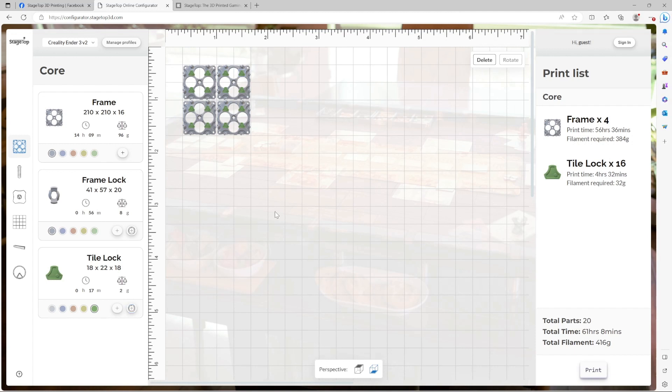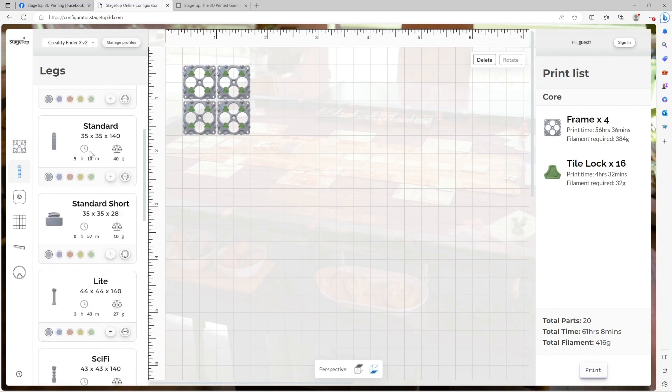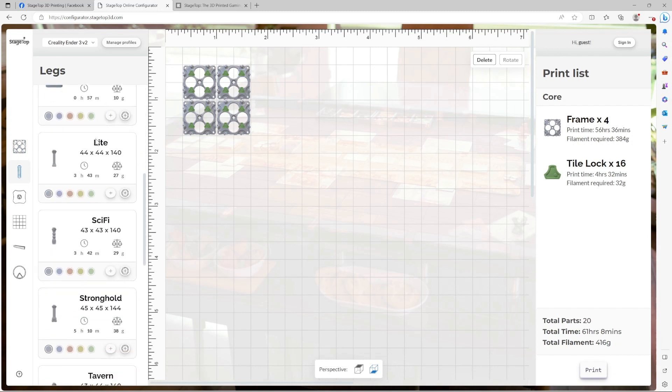Let's get some legs added to the table. First, we go over to the legs category, and we're going to go with my favorite, which is the light legs. I'm going to go ahead and pick a color. Let's make it orange. Click autofill. Now we have four legs.